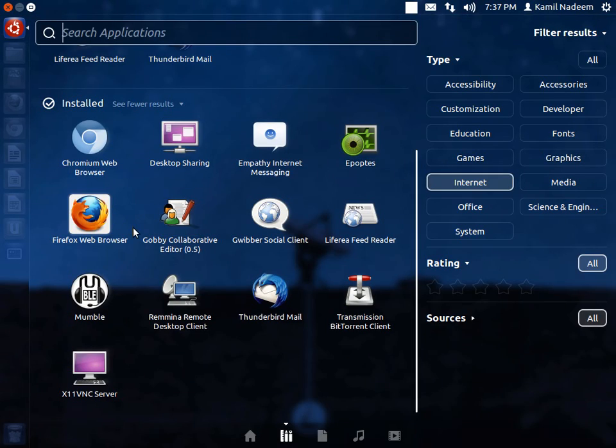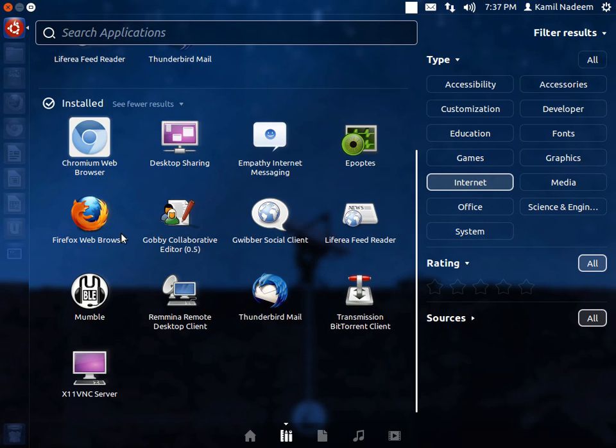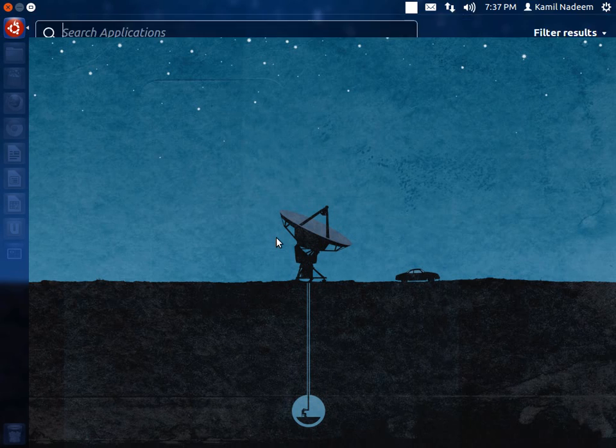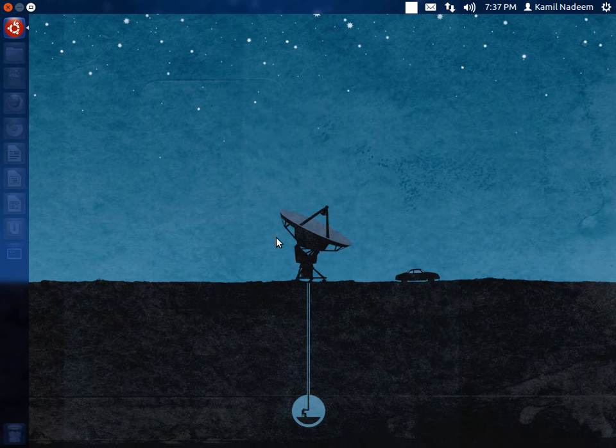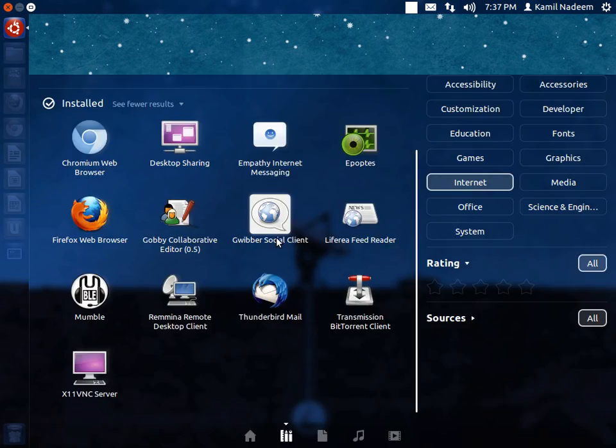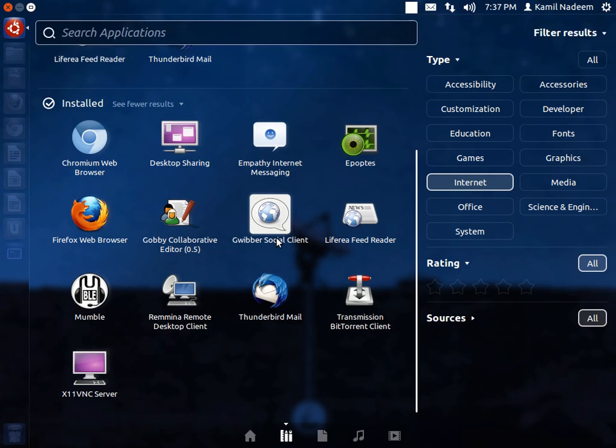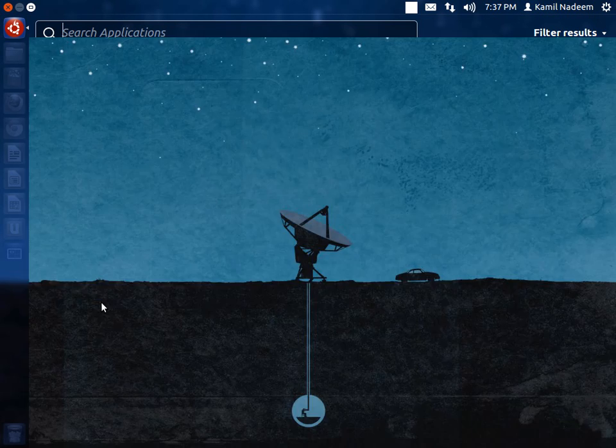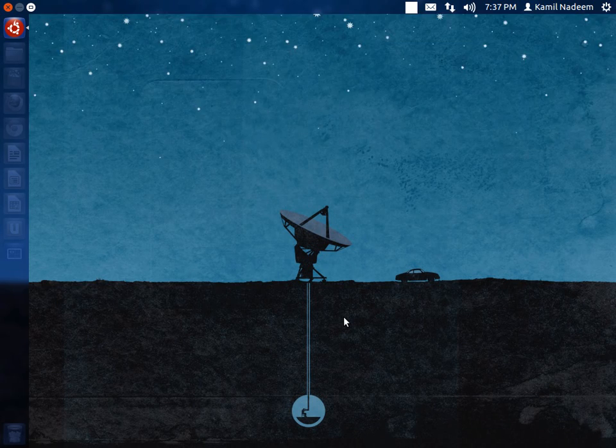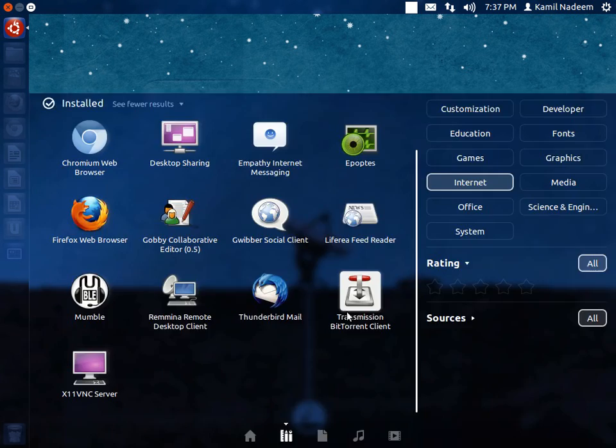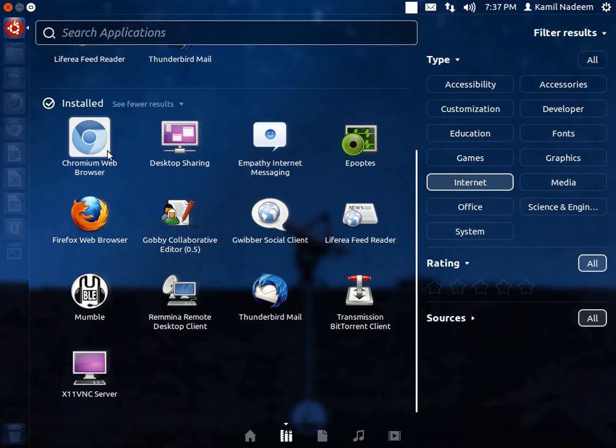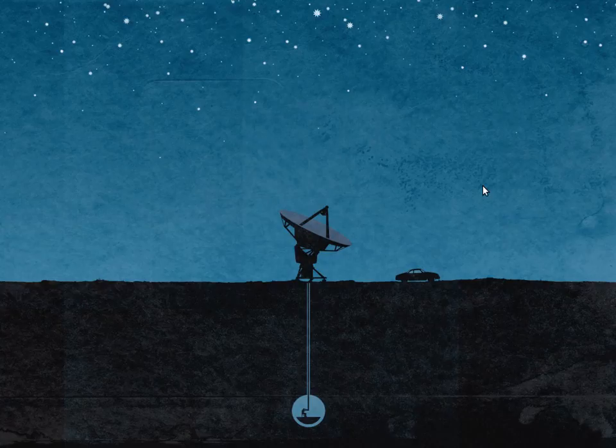In Internet, Firefox is the default web browser. Gwibber is your social messaging client. Liferea is your RSS feed reader. I have installed Pidgin. Transmission is provided by default. Thunderbird is also provided by default. I have installed Chromium.